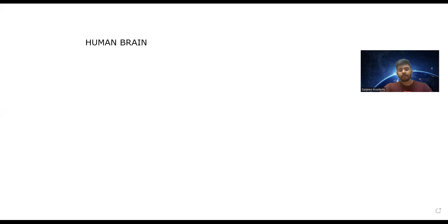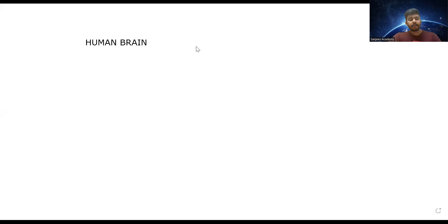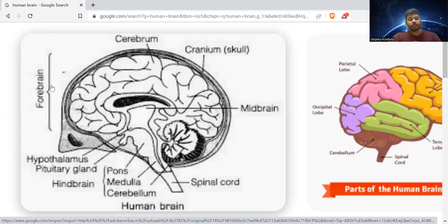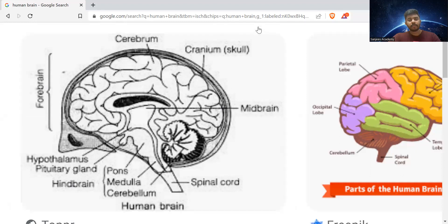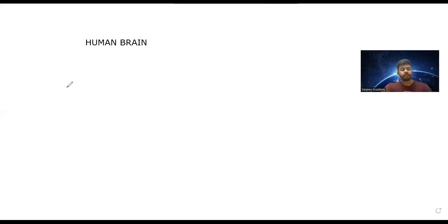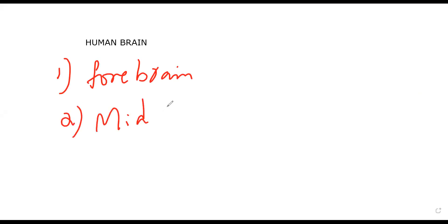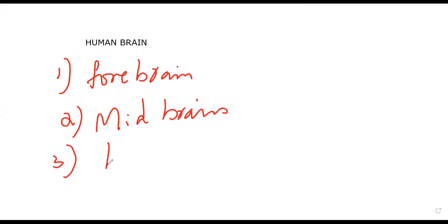In today's session we are going to study about the human brain. As you can see in the figure, there are three parts: forebrain, midbrain, and hindbrain.